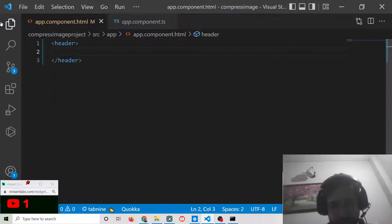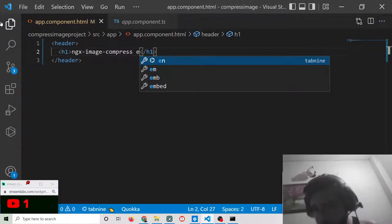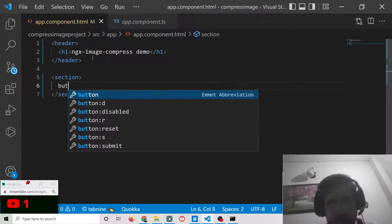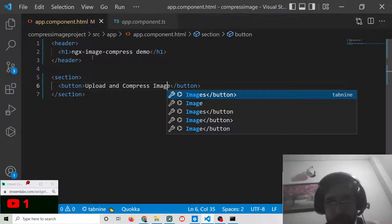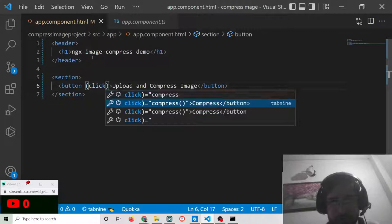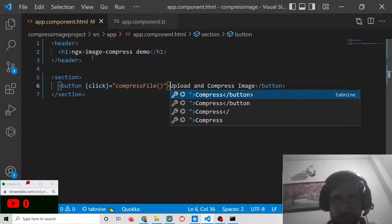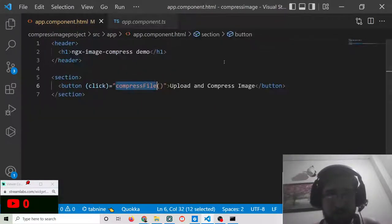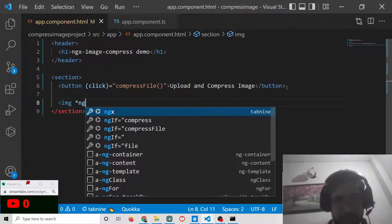We will delete the existing content and add a header tag containing an h1 tag saying 'ngx-image-compress demo'. After this we will add a simple button for 'Upload and Compress Image' — both things will happen at the same time. We will bind a click listener to it so that when we click this button it will execute a method called 'compressFile'.